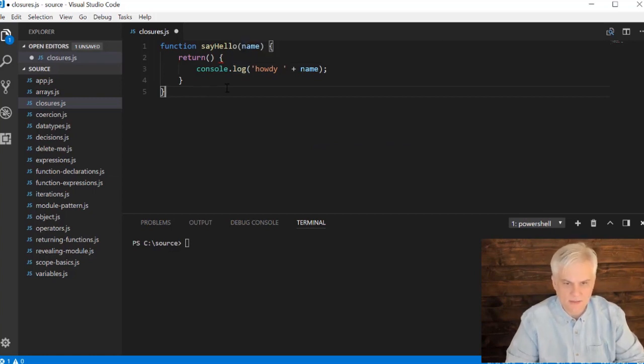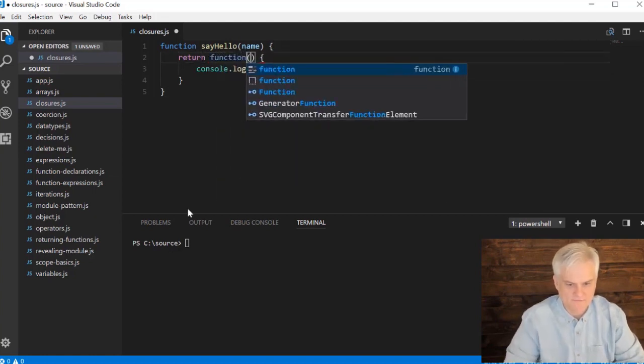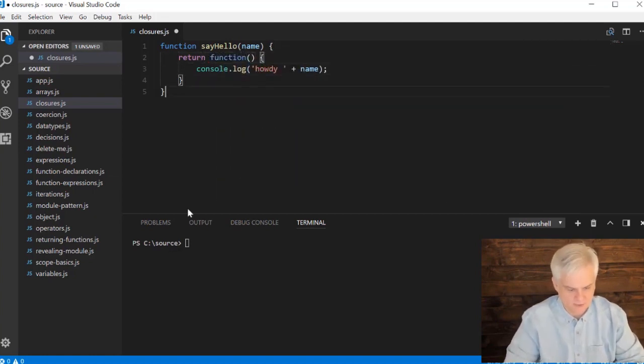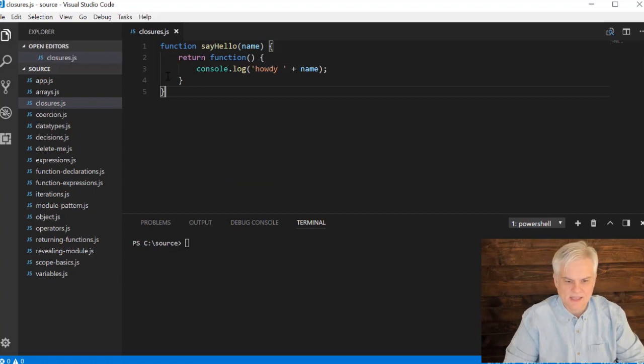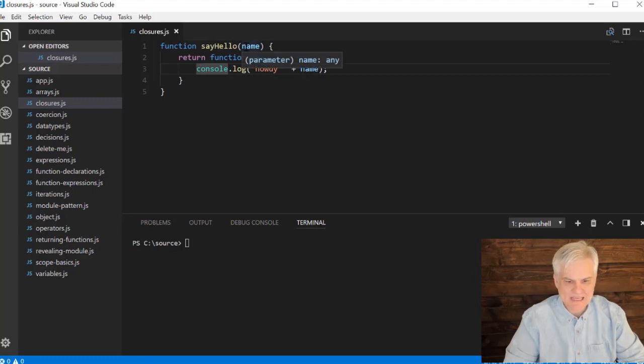It'll just say howdy plus the name. All right, so that's really step one: I create a function that returns a function. Looks like I got a little problem here - whoops. I return a function, there we go. So here's the function, returns a function, and I'm passing in an argument called name that I'll ultimately use in the body of this return function.